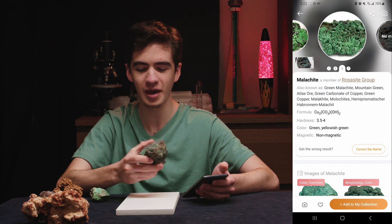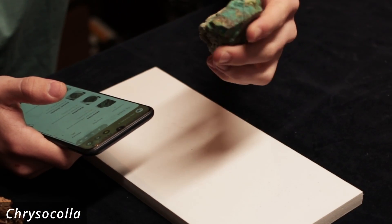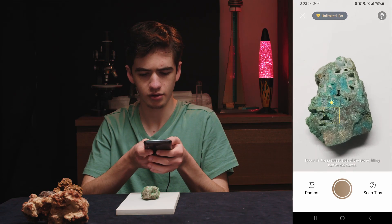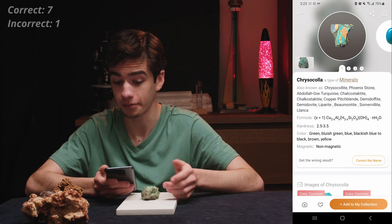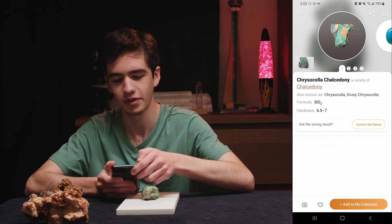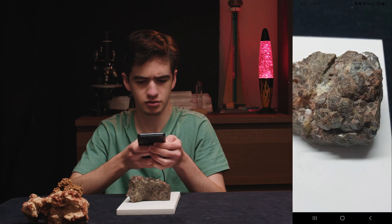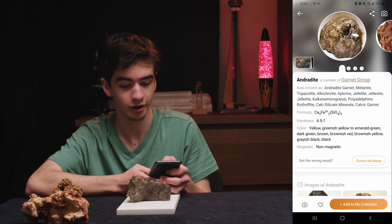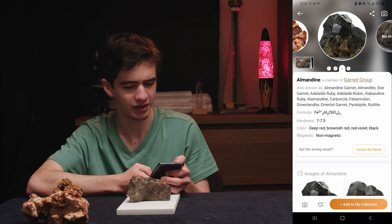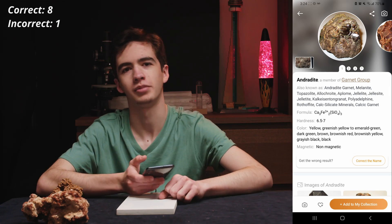This one should be pretty easy because of the color, but there are a couple minerals it could mistake it for. This is a piece of chrysocolla that I got at a museum many years ago — it's got those nice little quartz bugs. Chrysocolla, got it first try. Then it guessed turquoise, chrysocolla chalcedony, and azurite. This next one might be a bit trickier because it's kind of all the same color and the crystals aren't that defined — andradite. It's technically almandine, but I would have been happy with just any kind of garnet.